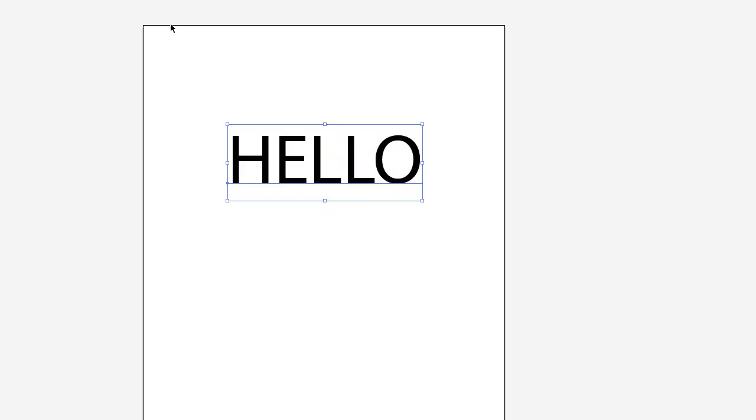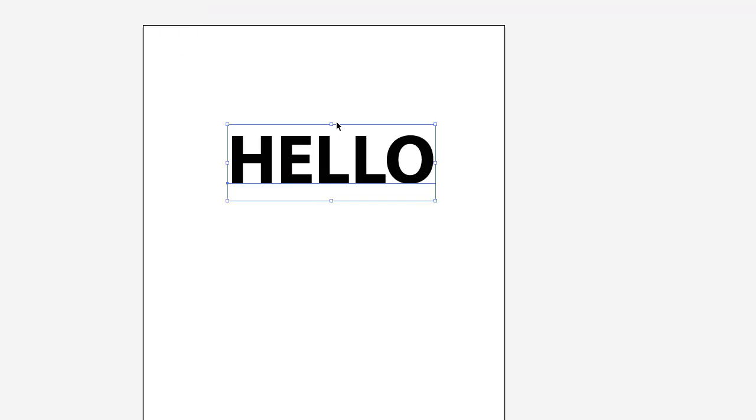So I just want to show some of the differences. Here I've got a text tool and just type out hello and make this pretty big and do bold.